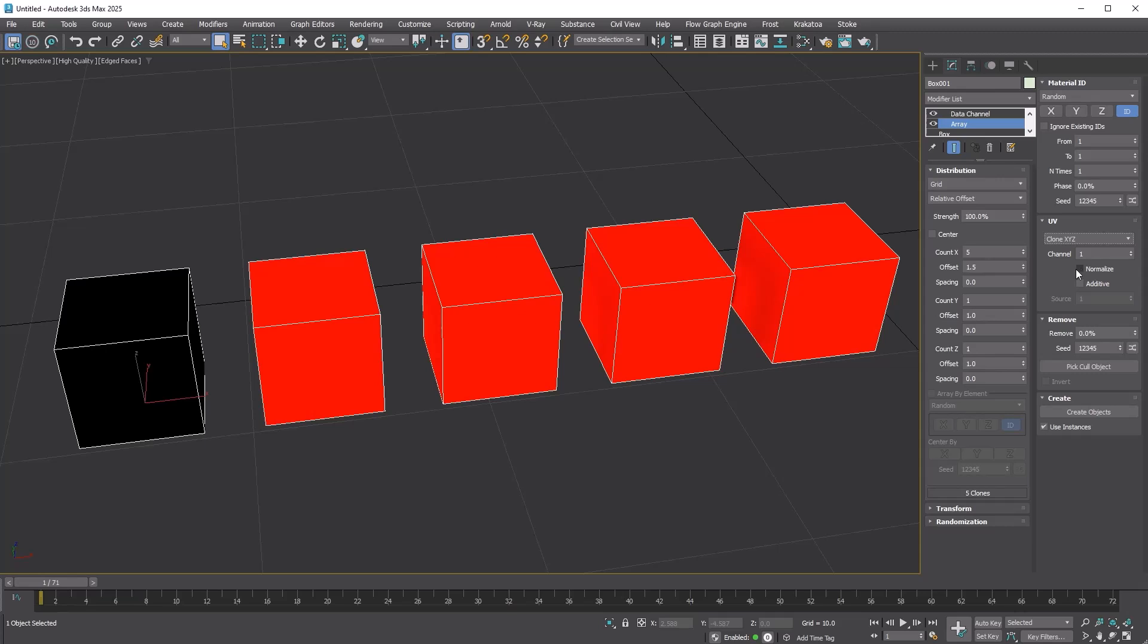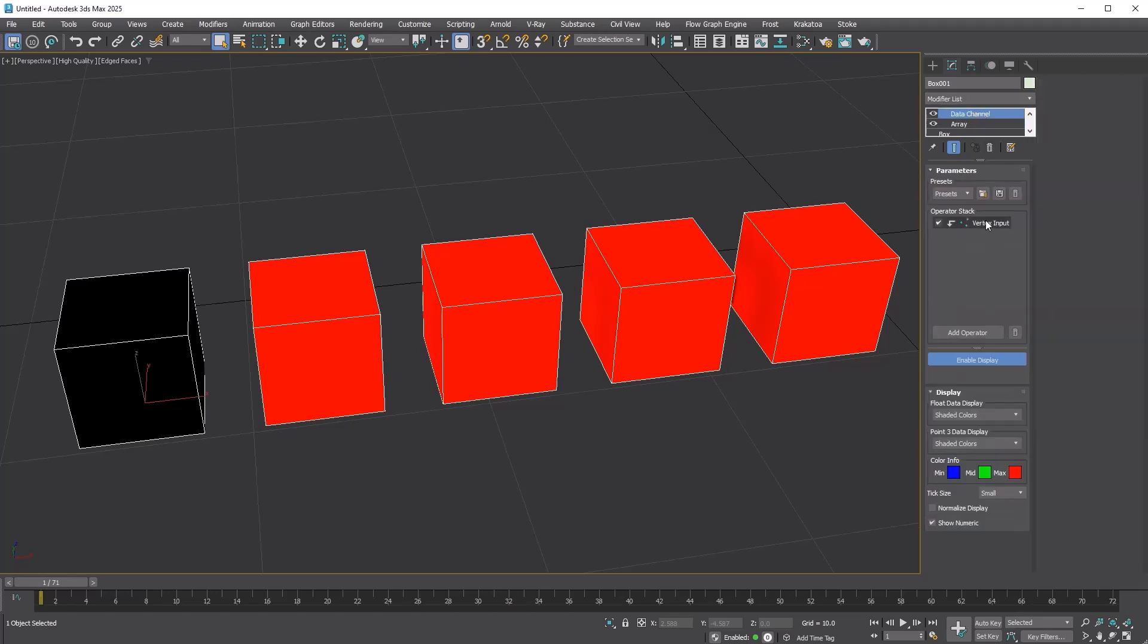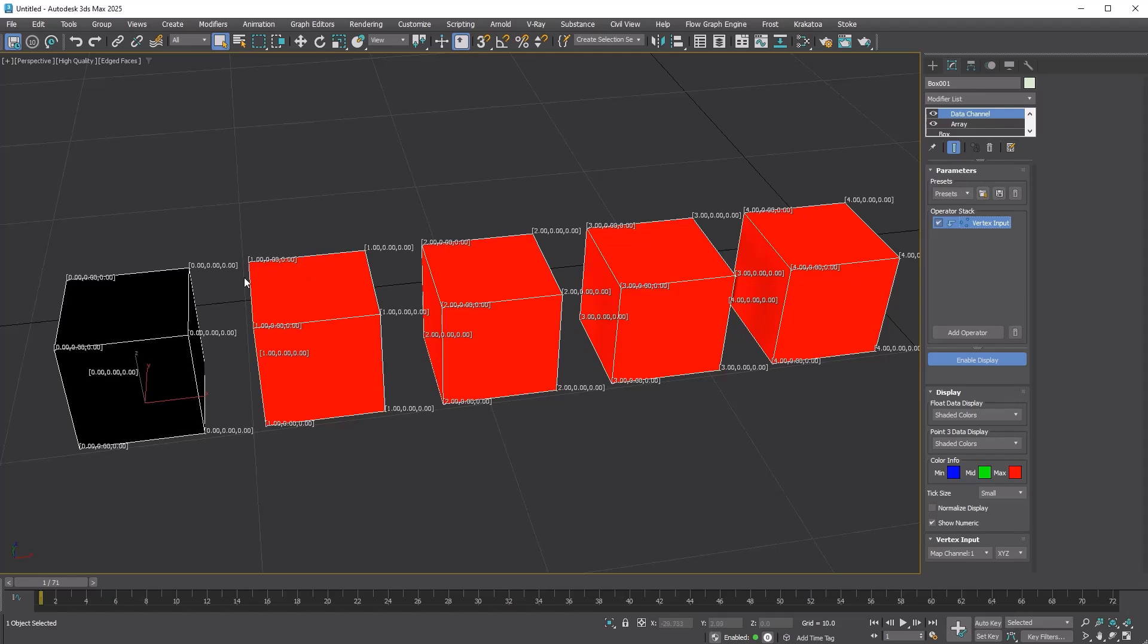The Clone XYZ option maps the nth value along each axis of the clone to UVW. For example, if I have a grid array with five clones along the x-axis, the first clone will have the values 0, 0, 0. The second will have 1, 0, 0. And the third will have 2, 0, 0.